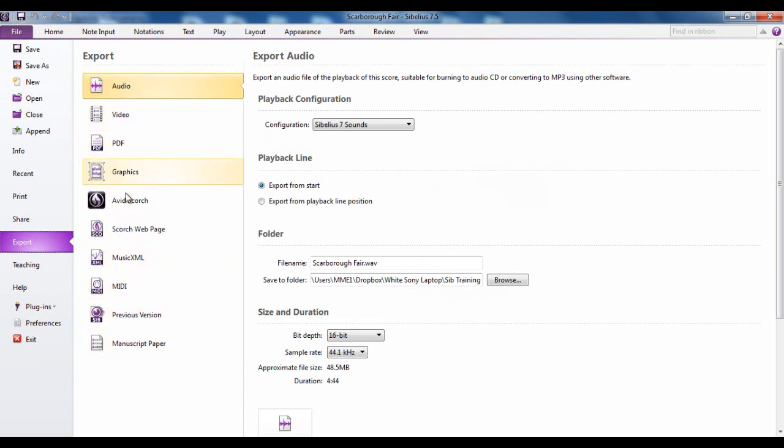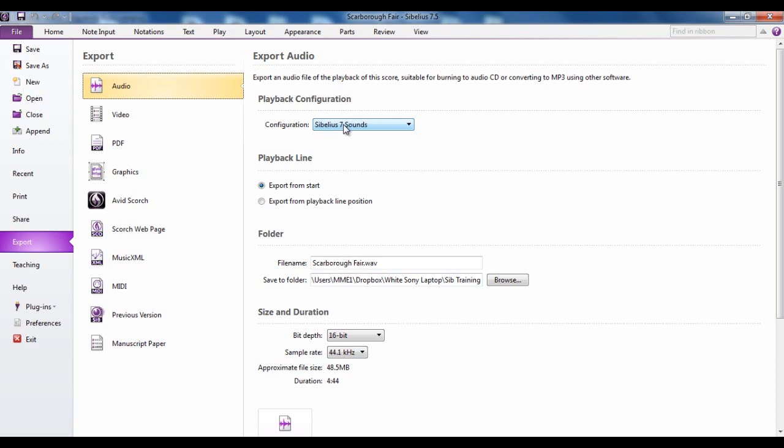I'm going to go through each of these one at a time just to explain some of the options. We're going to start with the audio one. This is if you want to create an MP3 or a WAV file of your score so you can put it on a CD or send it to someone as an audio file. You have to be using one of the audio sounds, you can't use general MIDI for this. It has to be usually Sibelius 7 Sounds.